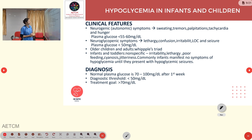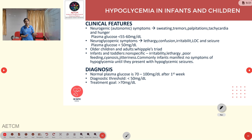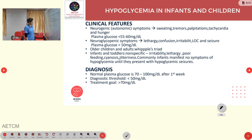For diagnosis, normal plasma glucose is 70–100 mg/dL after the first week of life. The diagnostic threshold for hypoglycemia in children is less than 50 mg/dL, and the treatment goal is to maintain plasma glucose above 70 mg/dL.